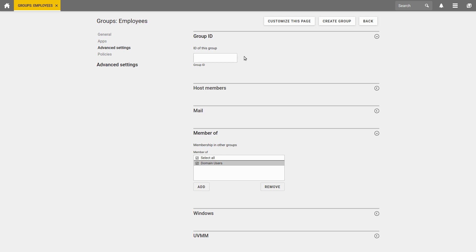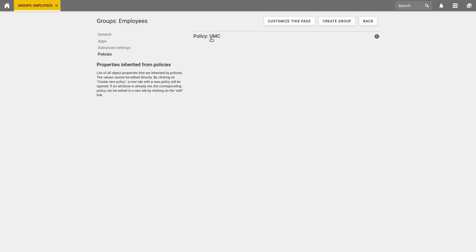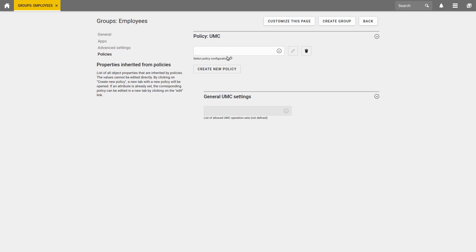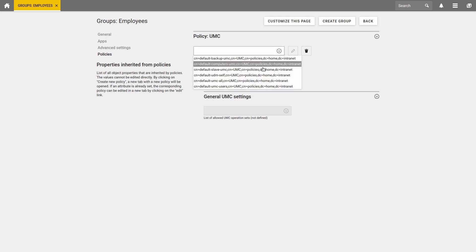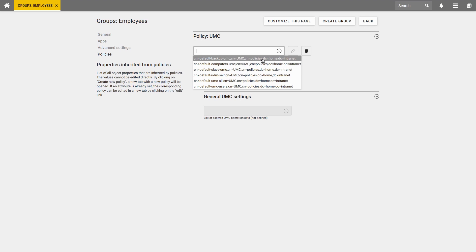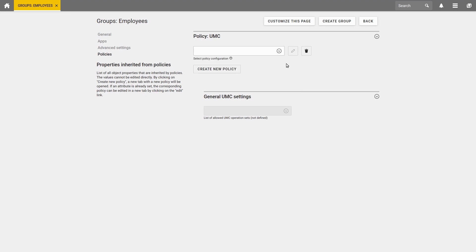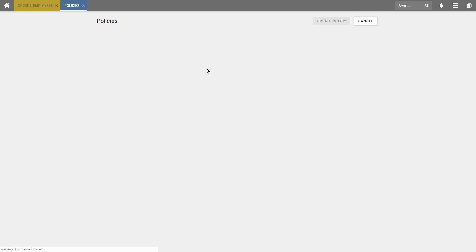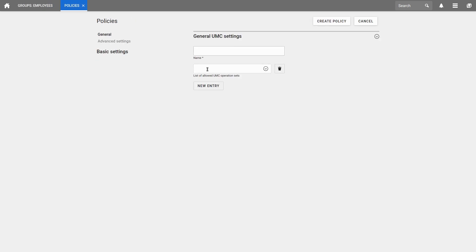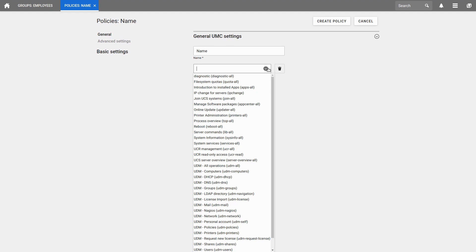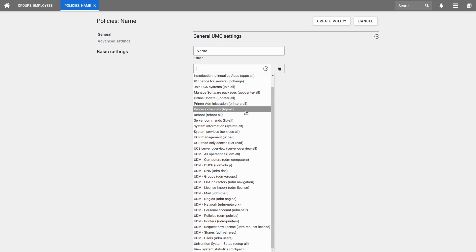If you want to directly assign a certain right to a group, you can do that under Policies. Under Policy UMC, you can select a policy configuration if one is already available for you here. Otherwise, you can also create a new policy here. Define a name, and then set the list of allowed UMC operation sets.